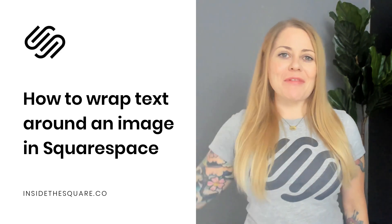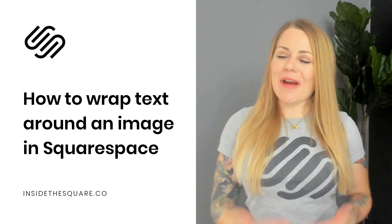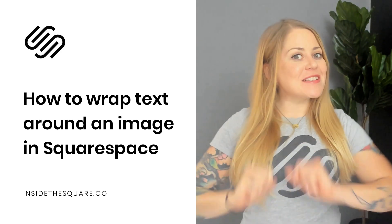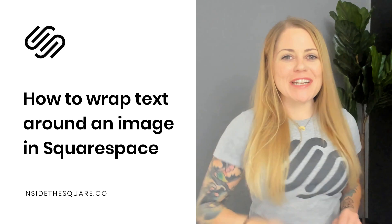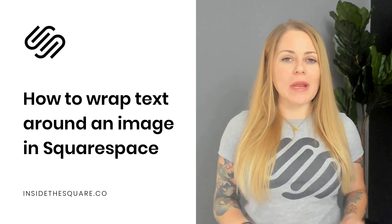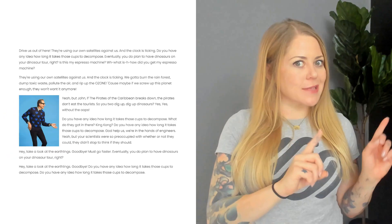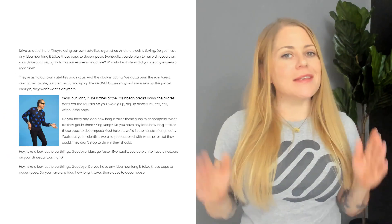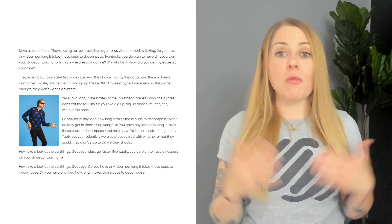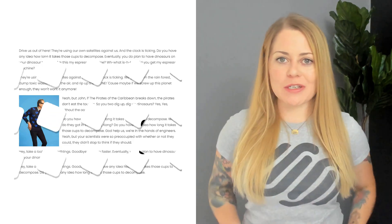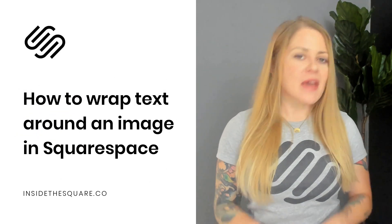Hey there! Becca here from Inside the Square and welcome back to my channel. In this video I'm going to teach you how to create wraparound text that looks like this. This is text that wraps around an image on your Squarespace website.